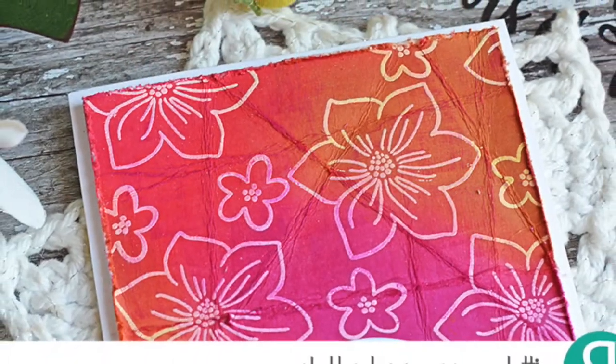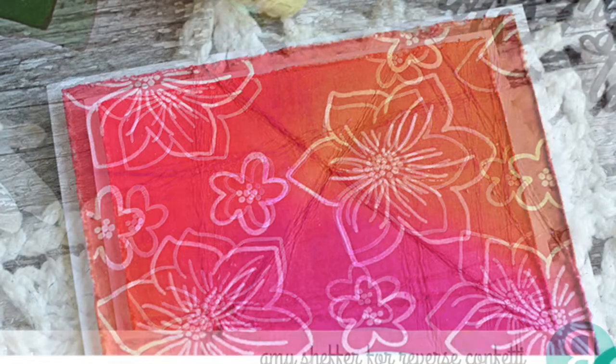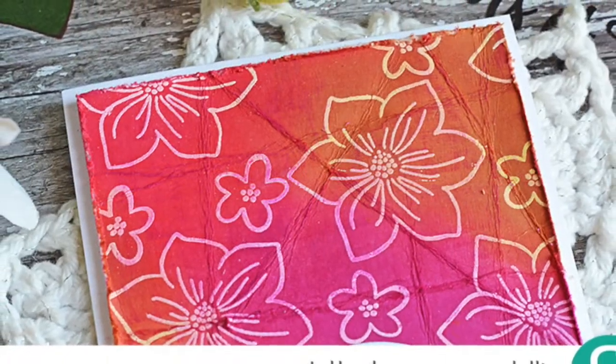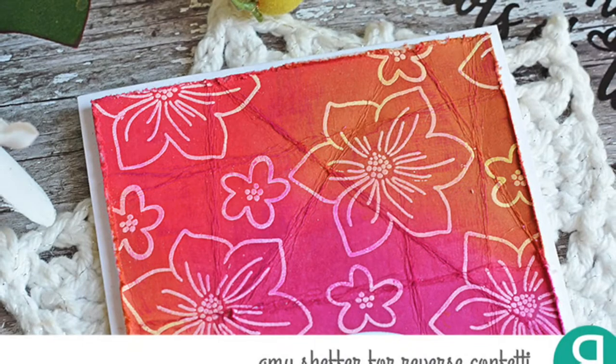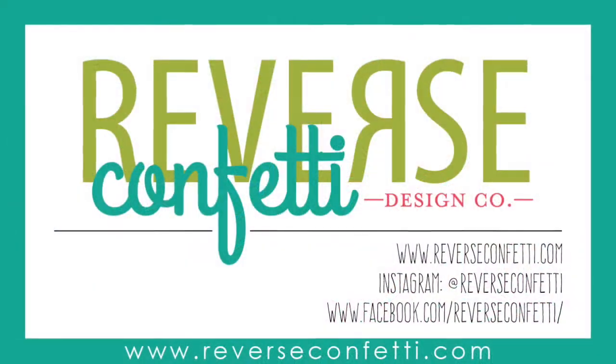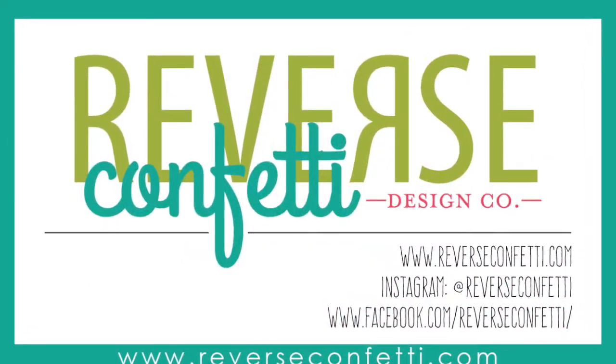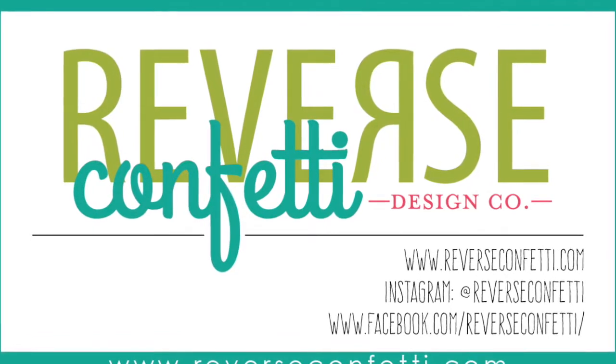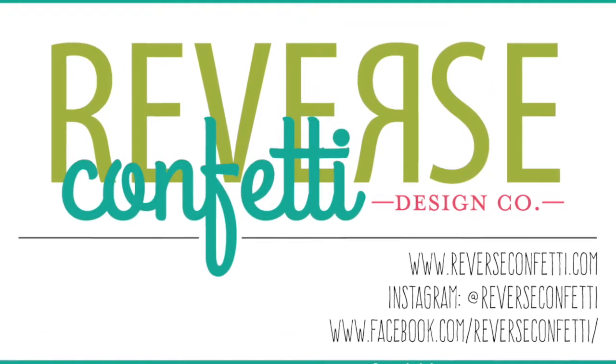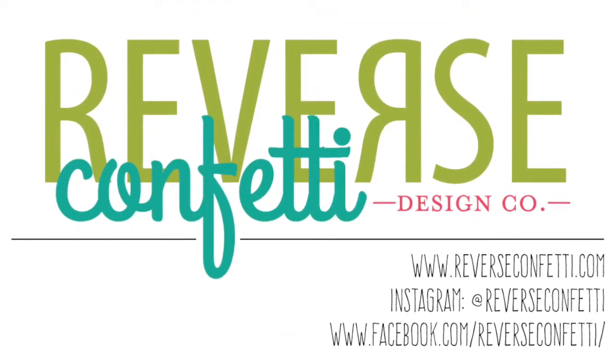Also September 5th begins the countdown for our September release. So tune in to the Reverse Confetti blog September 5th, 6th, 7th. The release is on the 8th and we do a blog hop on the 8th as well. I hope to see you then. Bye bye.